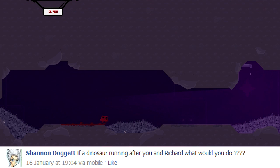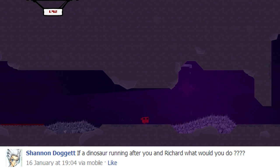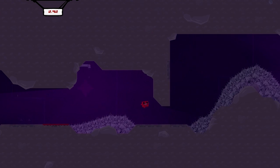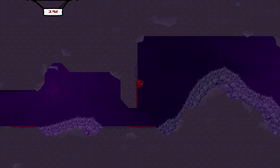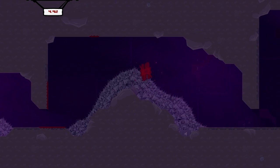If a dinosaur running after you and Richard, what would you do? Oh, I throw you.